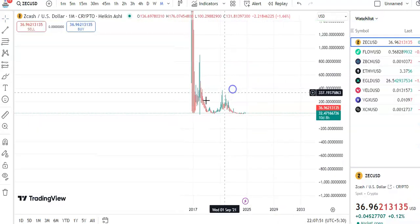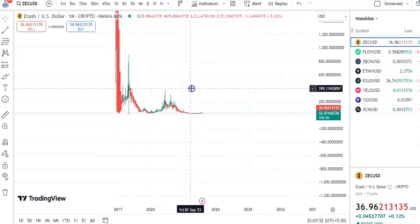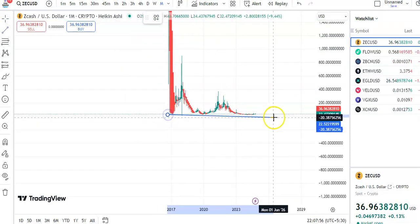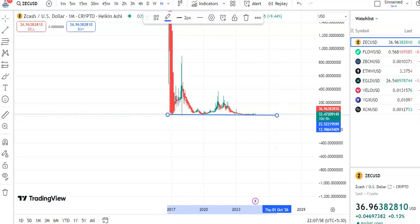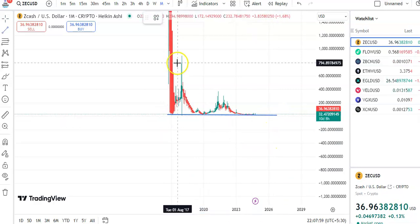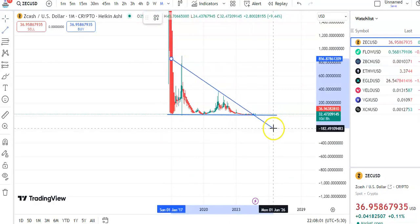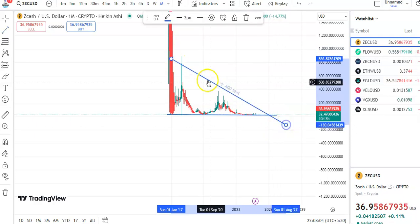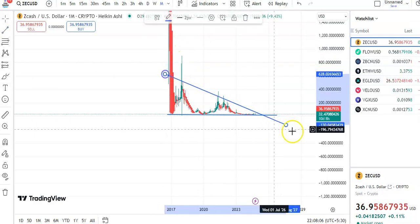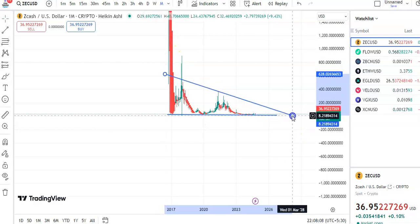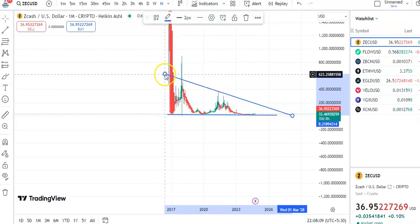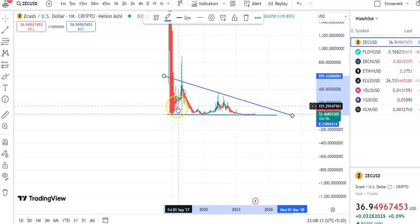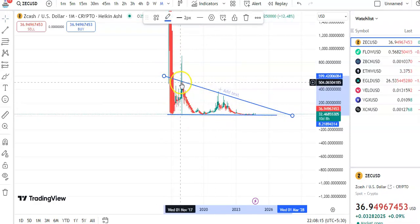You can see that I'm in the monthly chart, so let me draw the trend lines. This is the support trend line and this is the resistance trend line. You can see the candles are continuously moving in this channel pattern. This is the support and this is the resistance trend line.